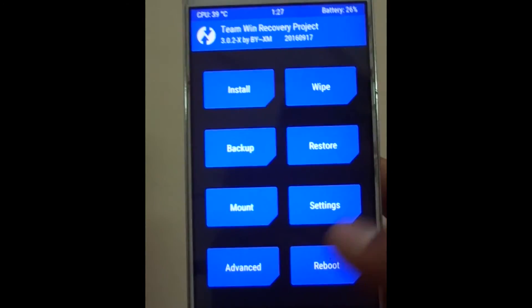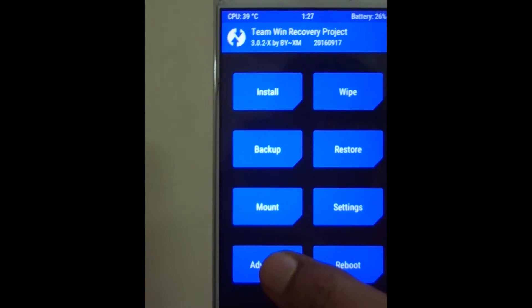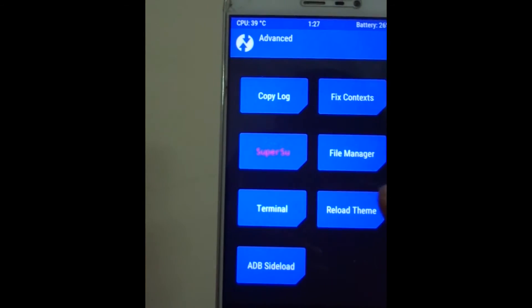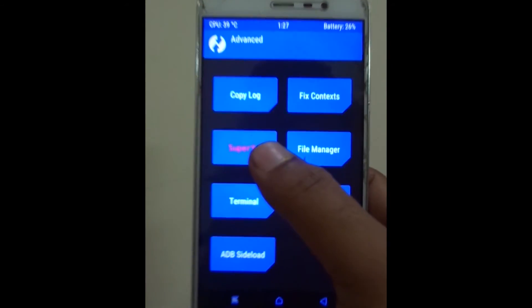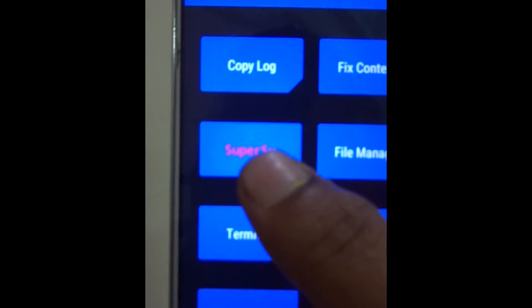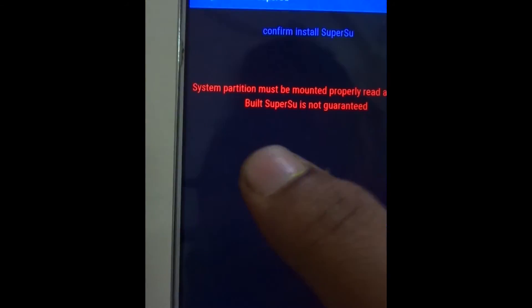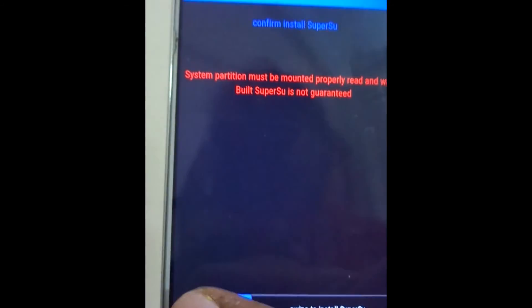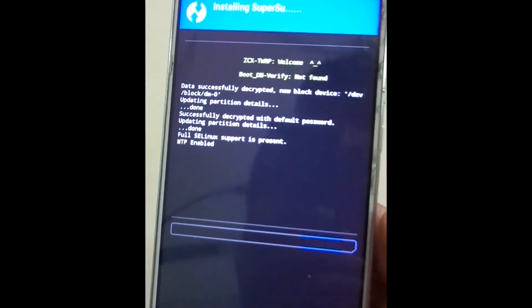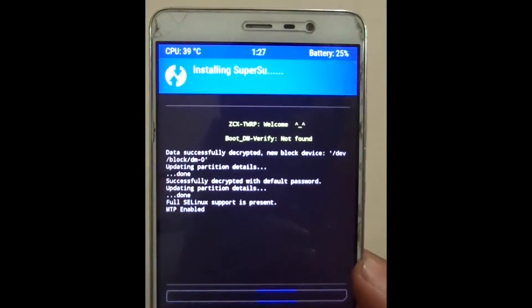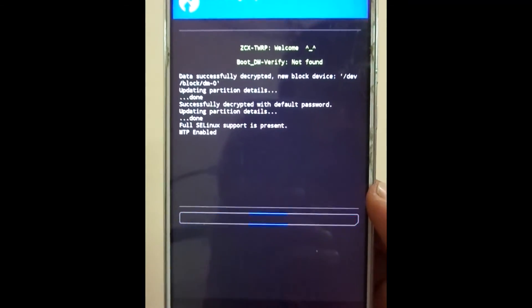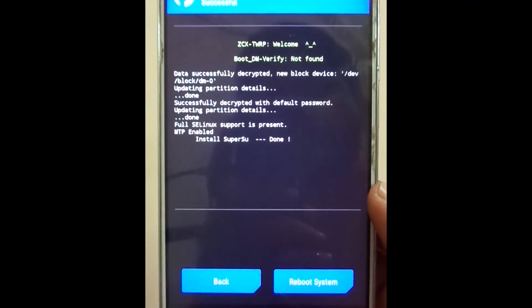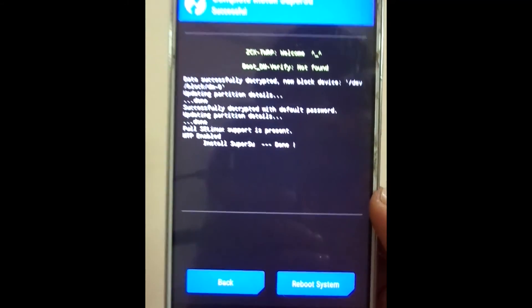Click on advanced. Click on SuperSU and swipe to flash. Now we have successfully rooted the device.